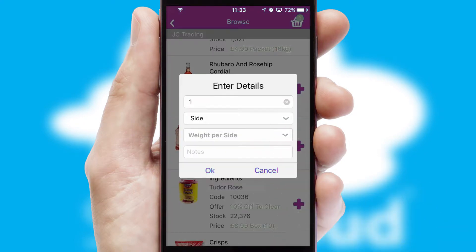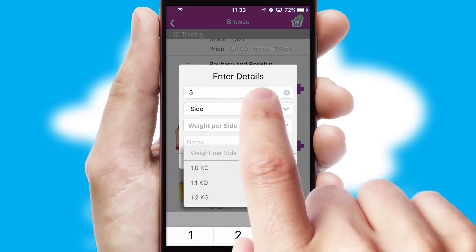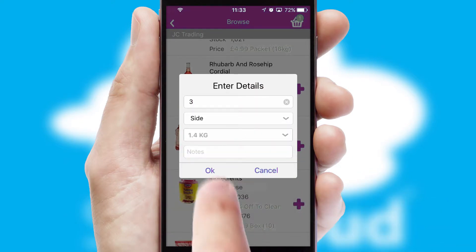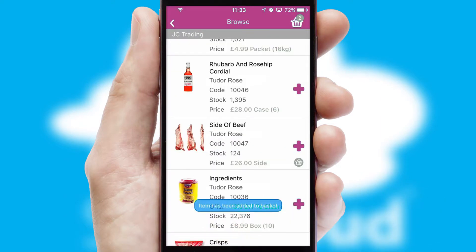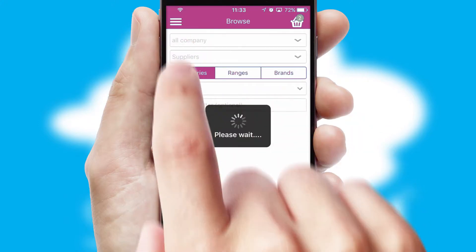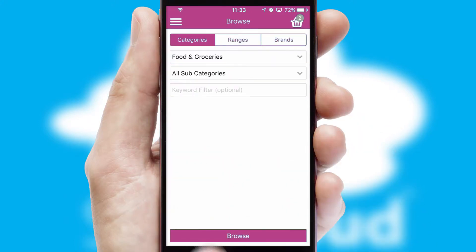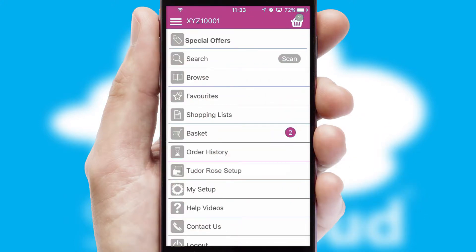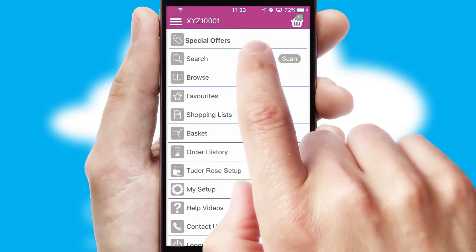SwiftCloud can also deal with multiple product options, including complex configuration rules. You can keep track of how many items you have in the basket with the icon at the top right of the page.